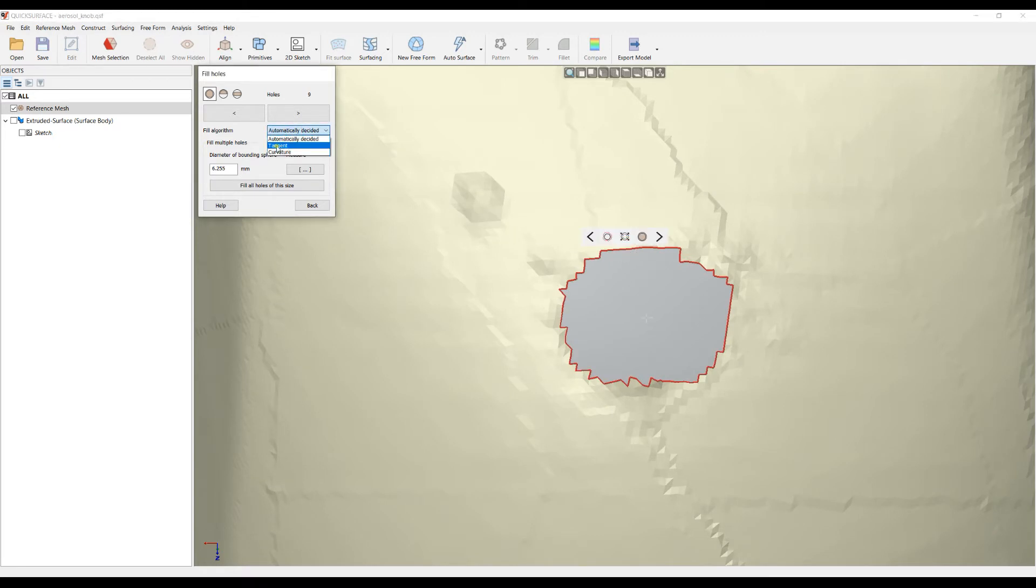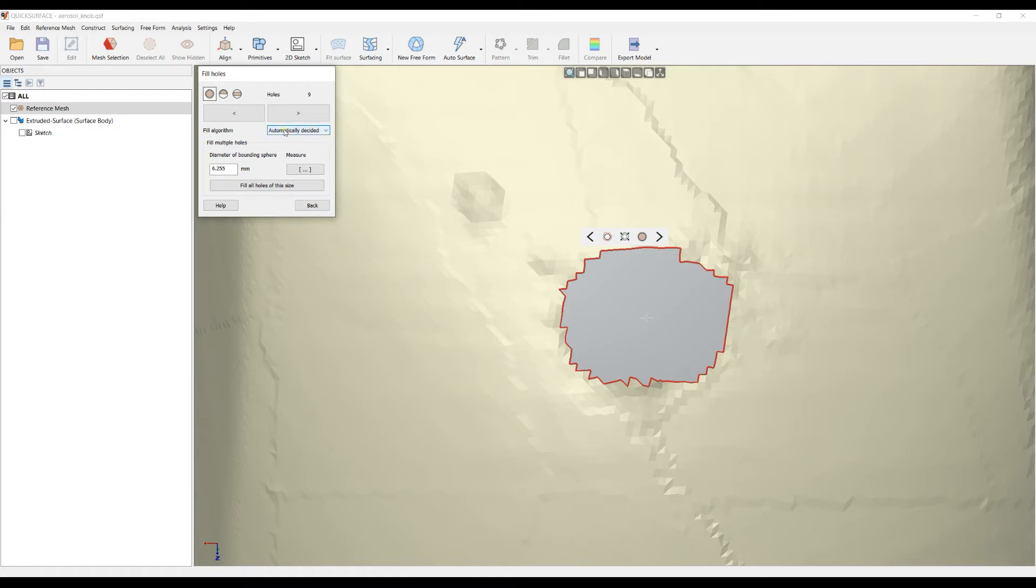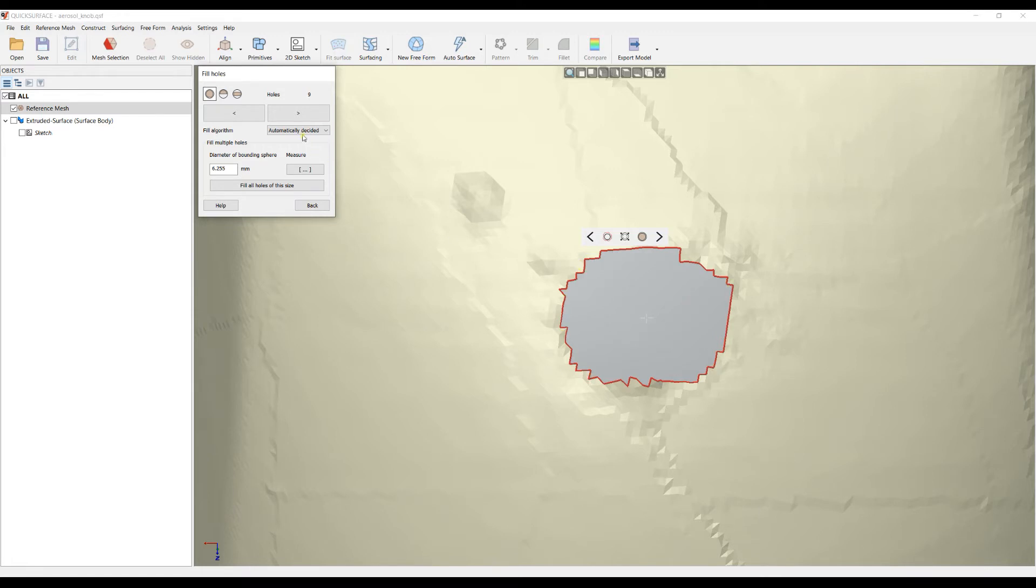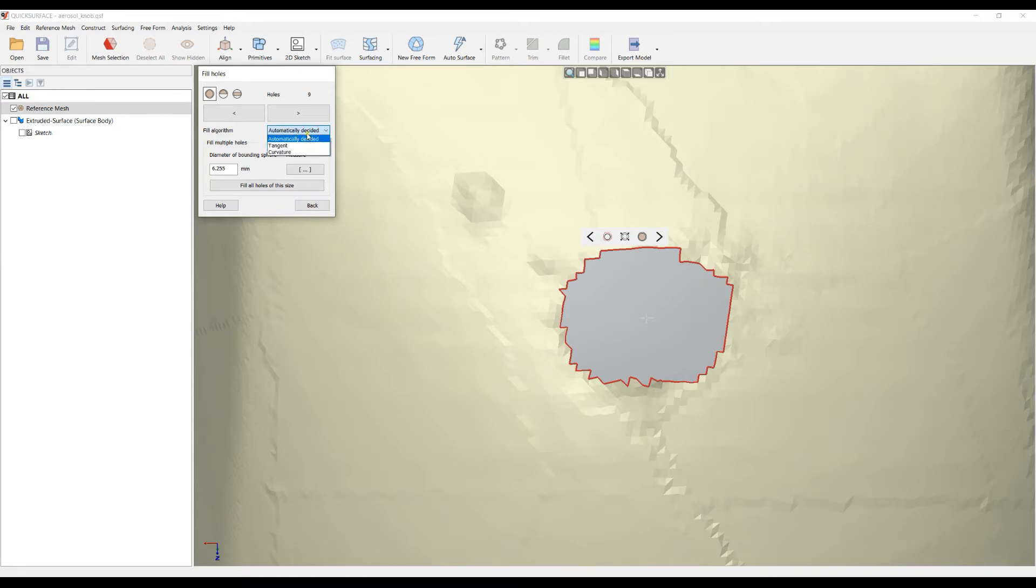I want to tell a bit more about the filling algorithm. We have two algorithms to fill the hole: one based on tangent, which is the very general and quick algorithm, and curvature based. There's an option to automatically decide how to fill the holes. The decision of which algorithm to apply counts the number of edges on the hole.